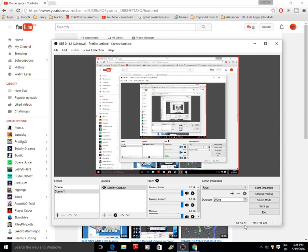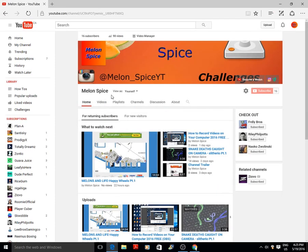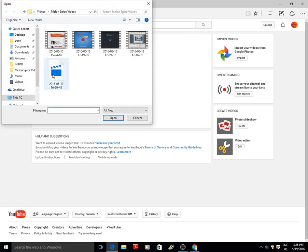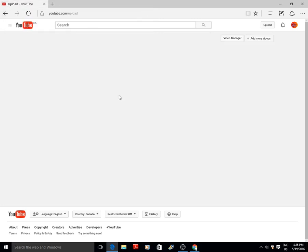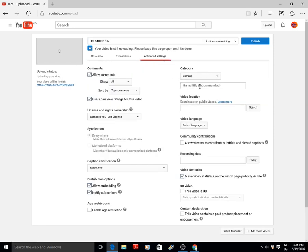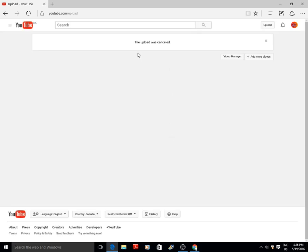To upload a video, press the Upload button, then Select File to Upload, and choose your video file. It'll give you all the settings — Advanced Settings, Gaming, game title, and so on. Make sure you set comments to Show All because it's really annoying when you have to approve them and nobody wants to comment after that.